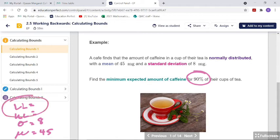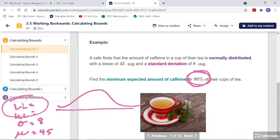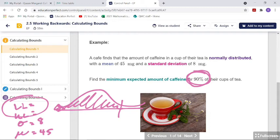Think about where 90% of their cups of tea falls. 90% is everything from the bottom up, leaving off the top 10%. So it's going to be a left tail.